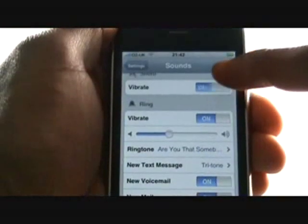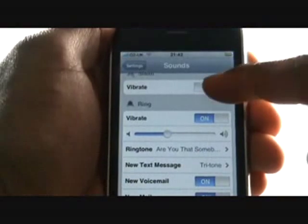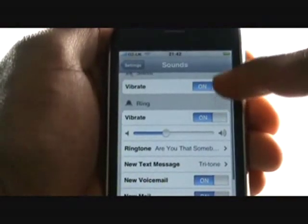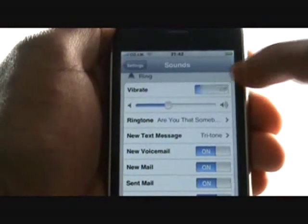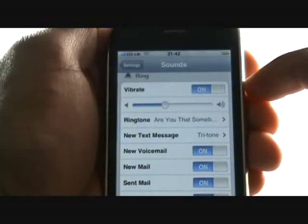First, you can opt to have your vibration switched on or off whilst in silent mode by tapping the switch. Next, you can opt to have the vibrate feature switched on whilst your phone is in ringing mode.